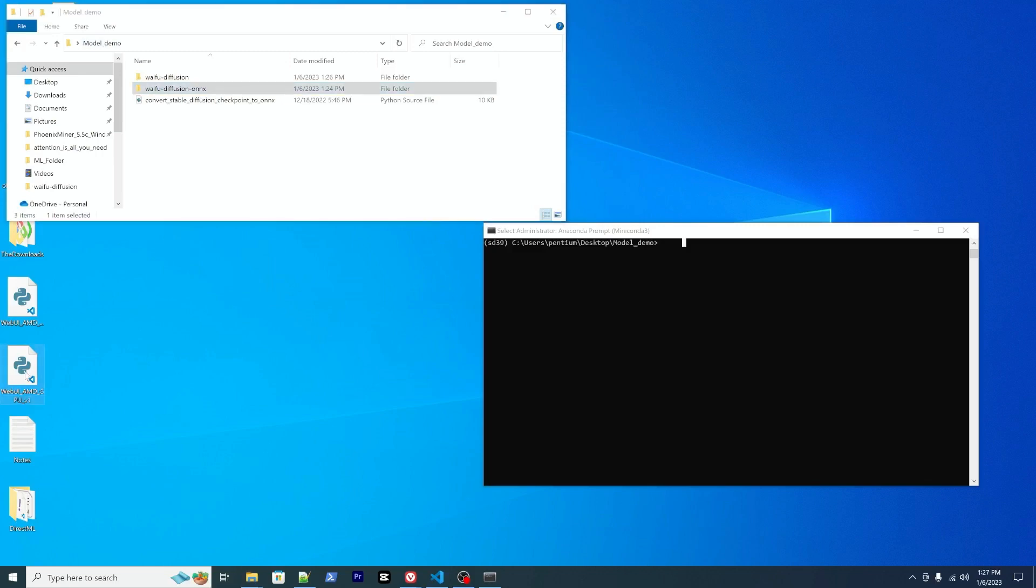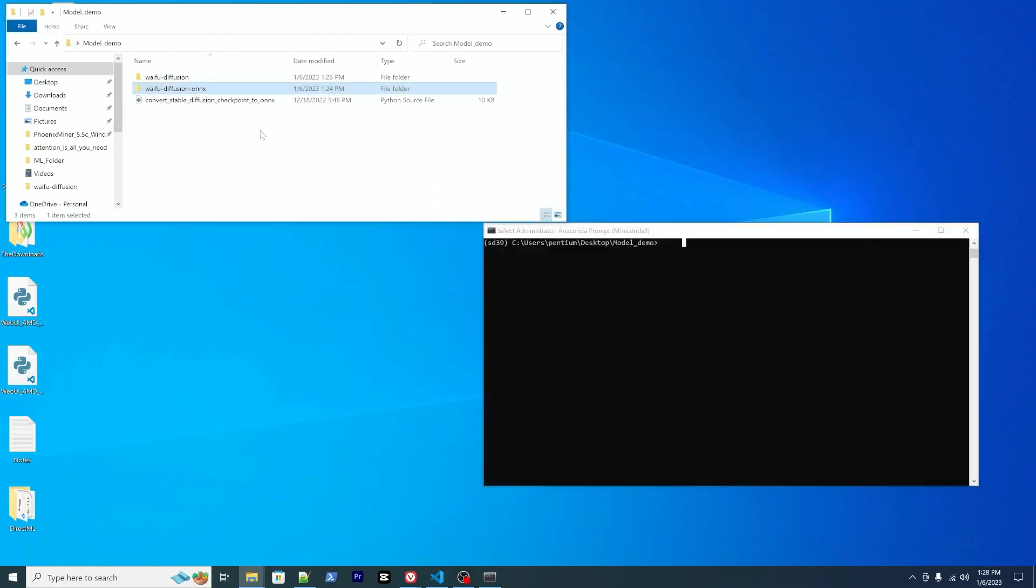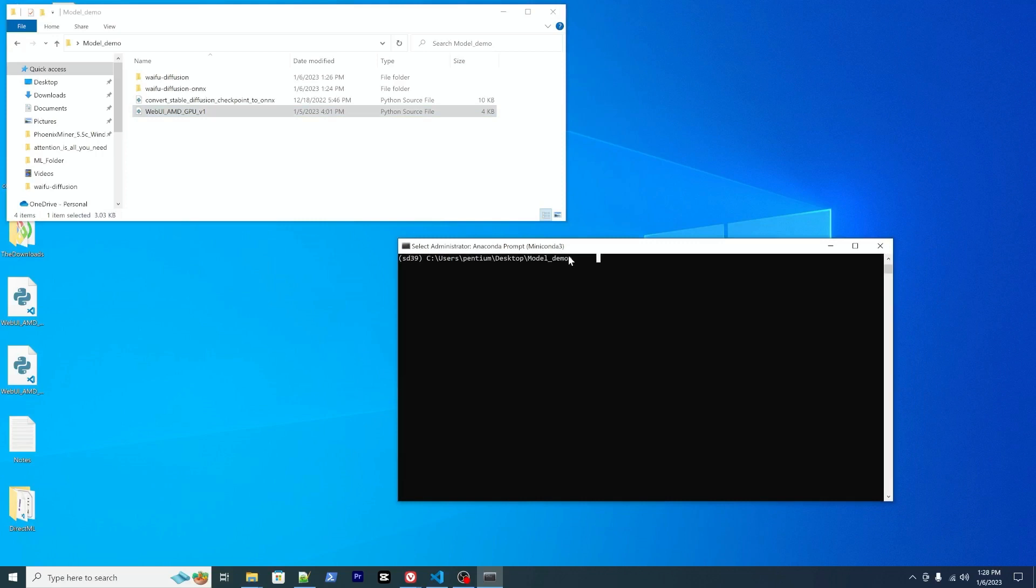So we will make a copy of the previous GUI script V1 to here, just make it more clear. So in order to use this waifu diffusion model, all you need to do is to add a flag to the Python command. Python web, and you can add a dash M, and this will be the directory to waifu diffusion ONNX.